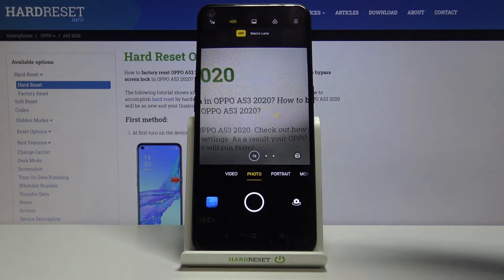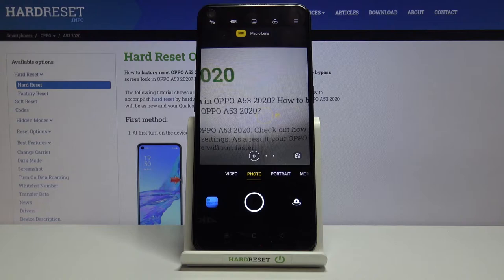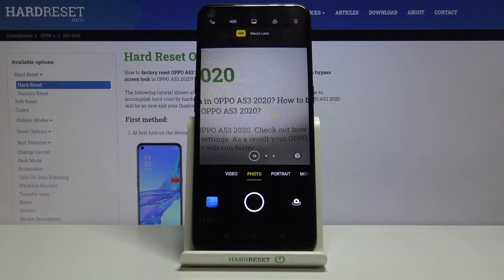Now let's move to the HDR button. Here we can turn on this option or set it to auto so the camera recognizes when it's applicable. I suggest keeping this on auto, because HDR helps improve details in the brightest and darkest areas of our photos and really helps make our pictures more beautiful.